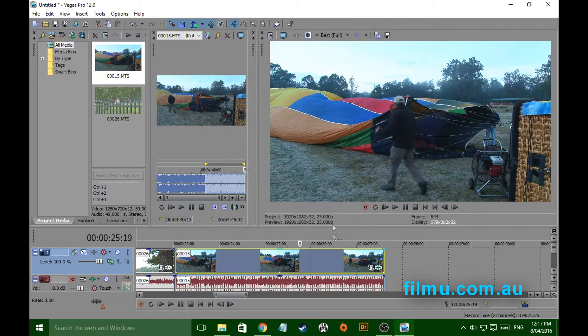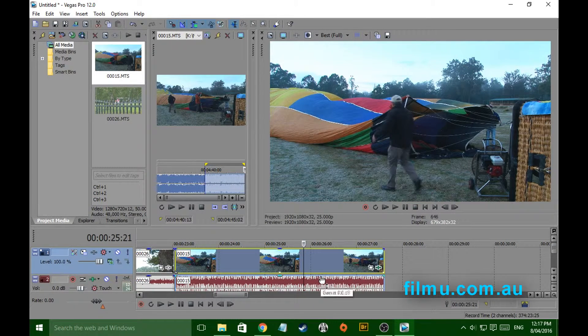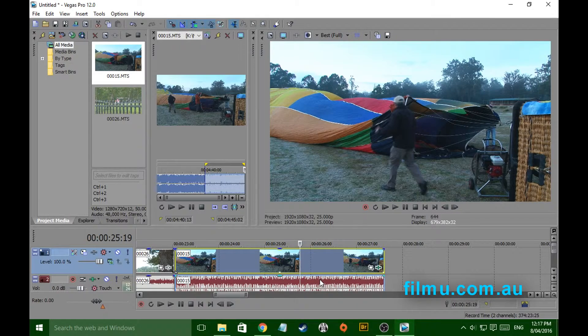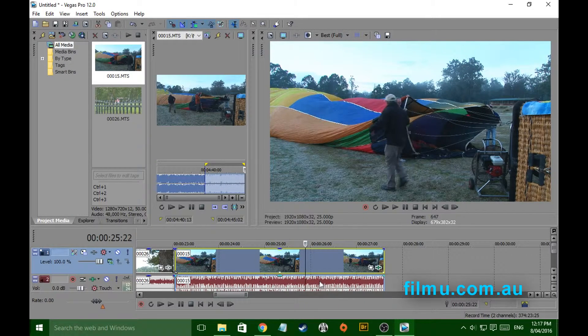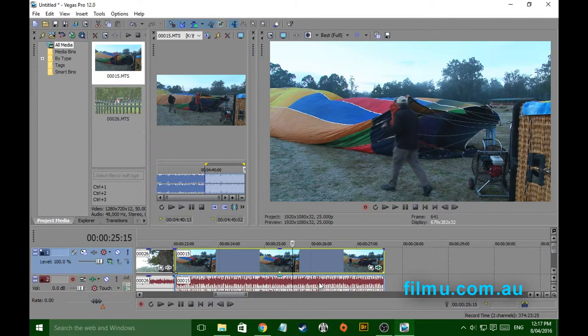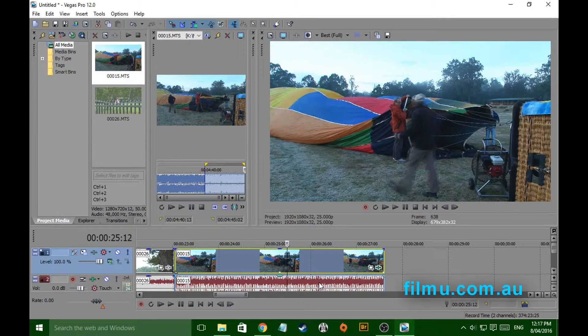We come back to this clip, straight away it's sharpened up frame by frame. Have a look at that now. It's made a huge difference and it can save your shot.